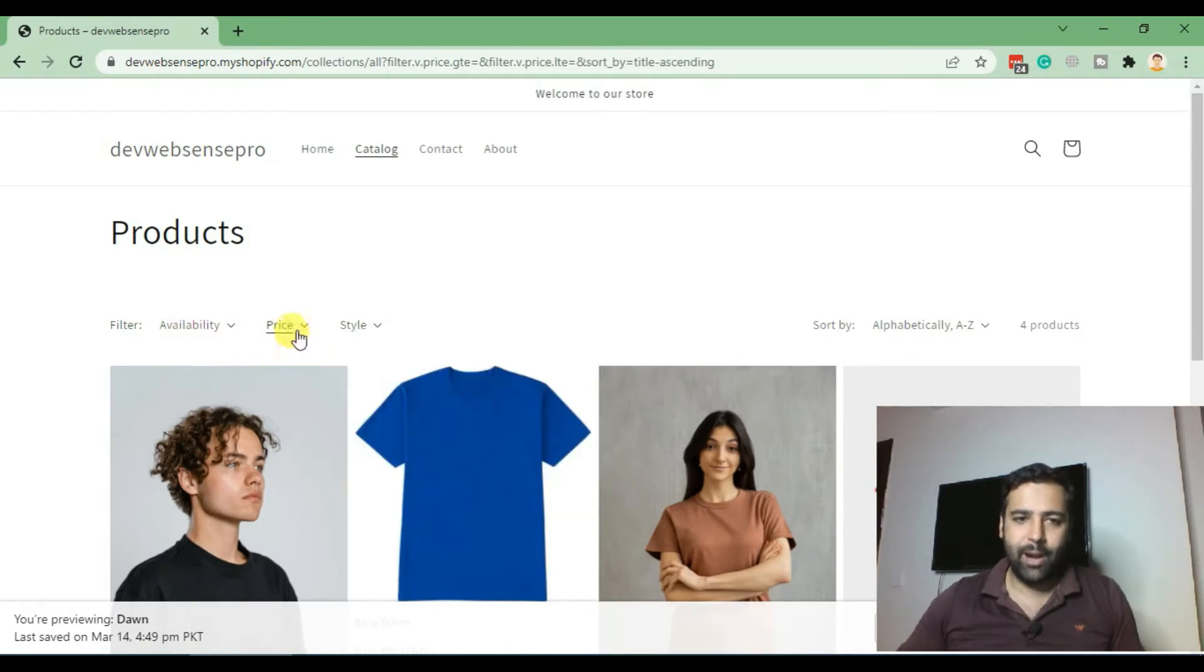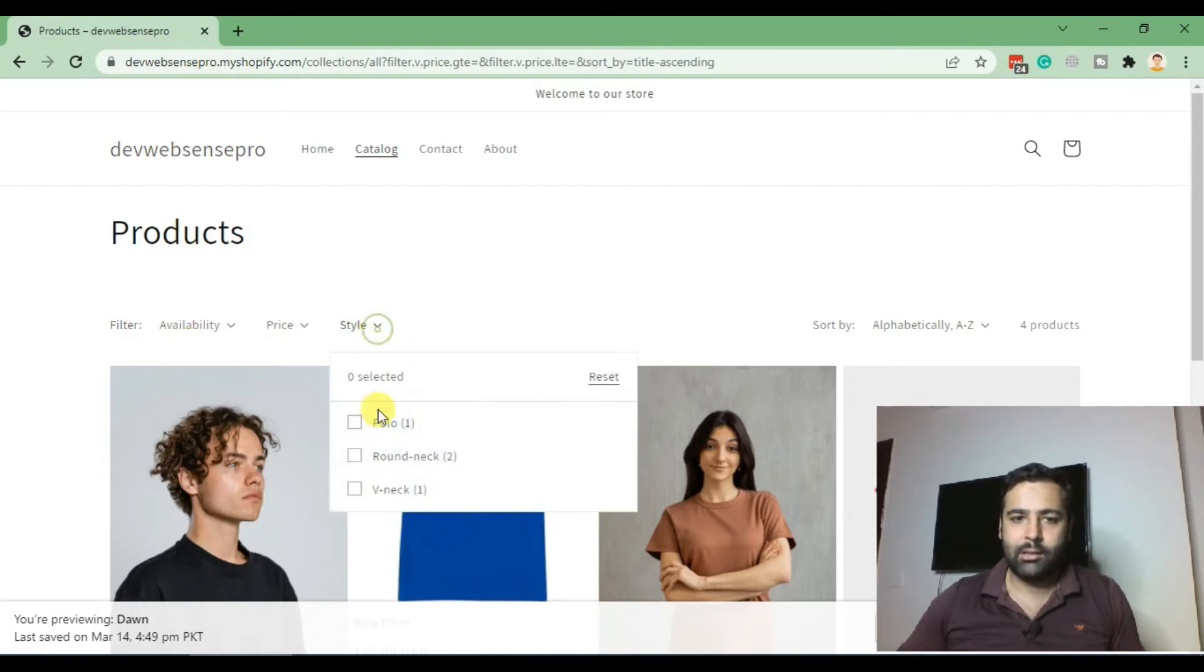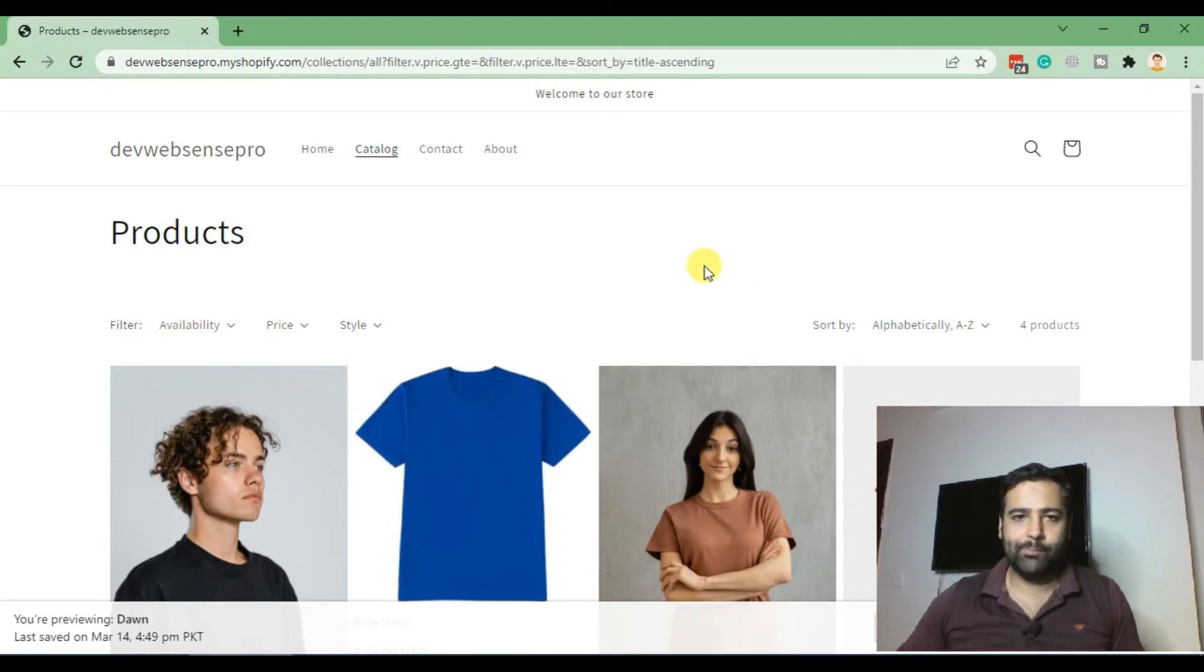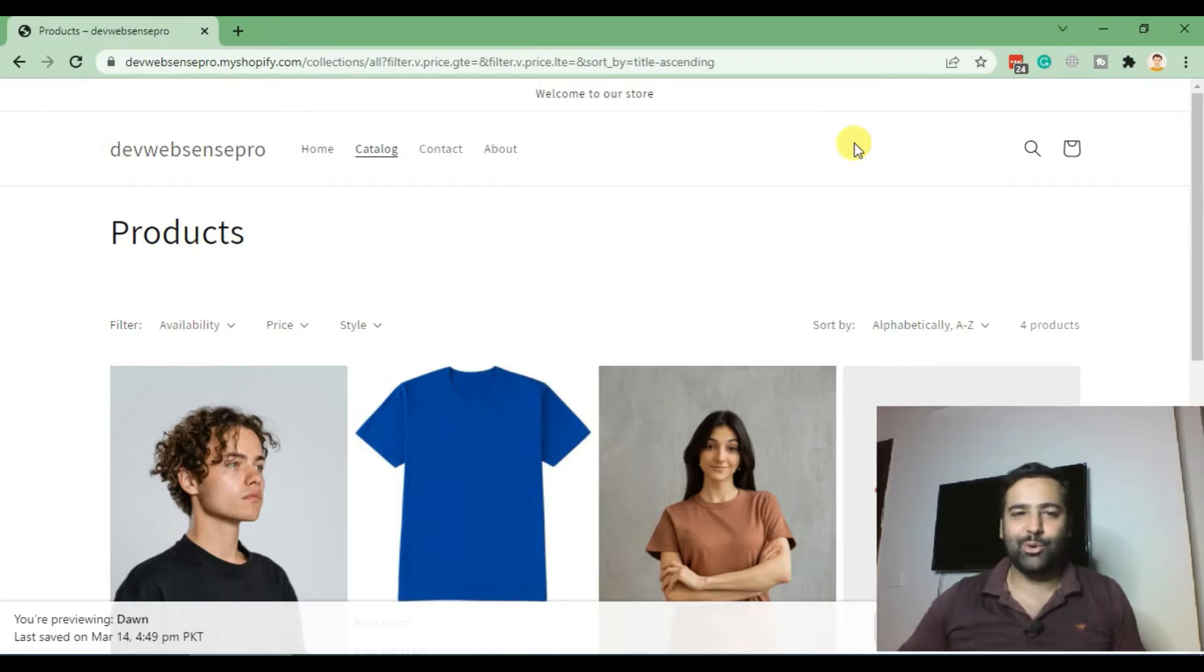availability and price. I created a custom filter called 'style' to filter out some of the products. If you want to learn this, let's proceed to the tutorial.